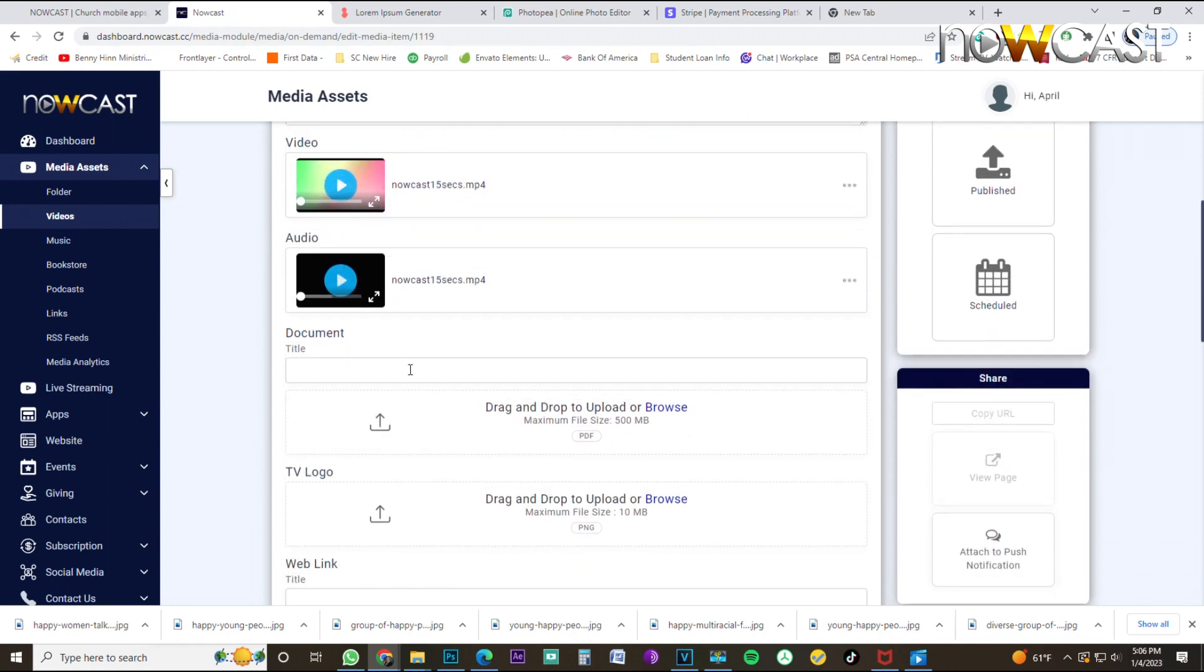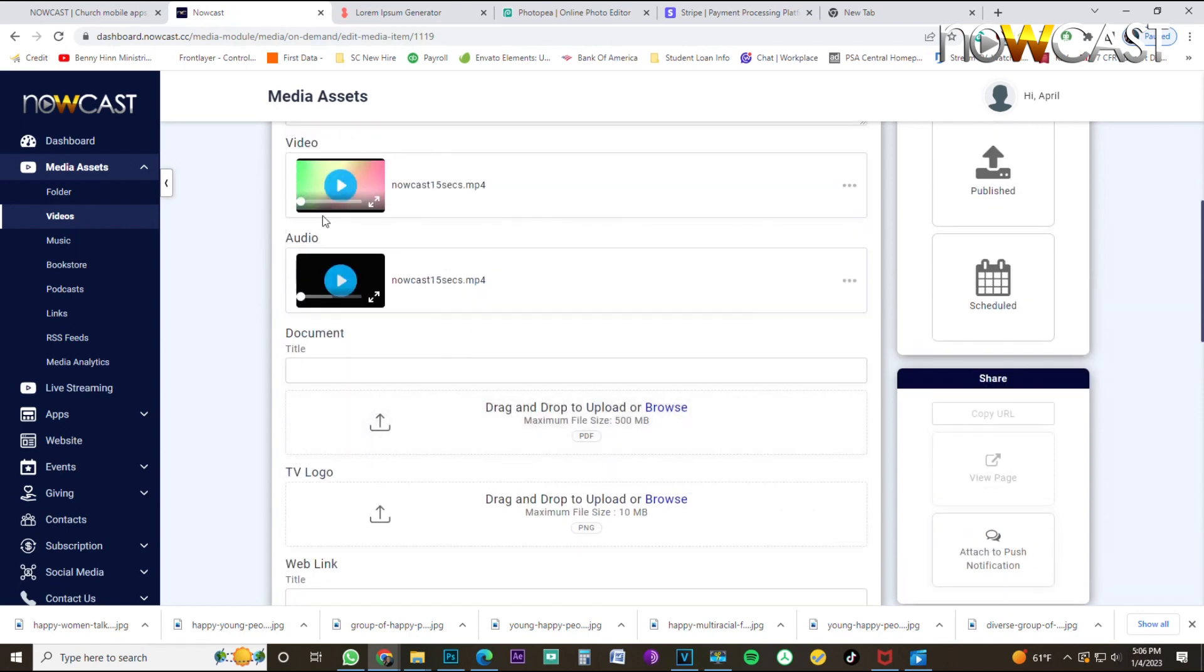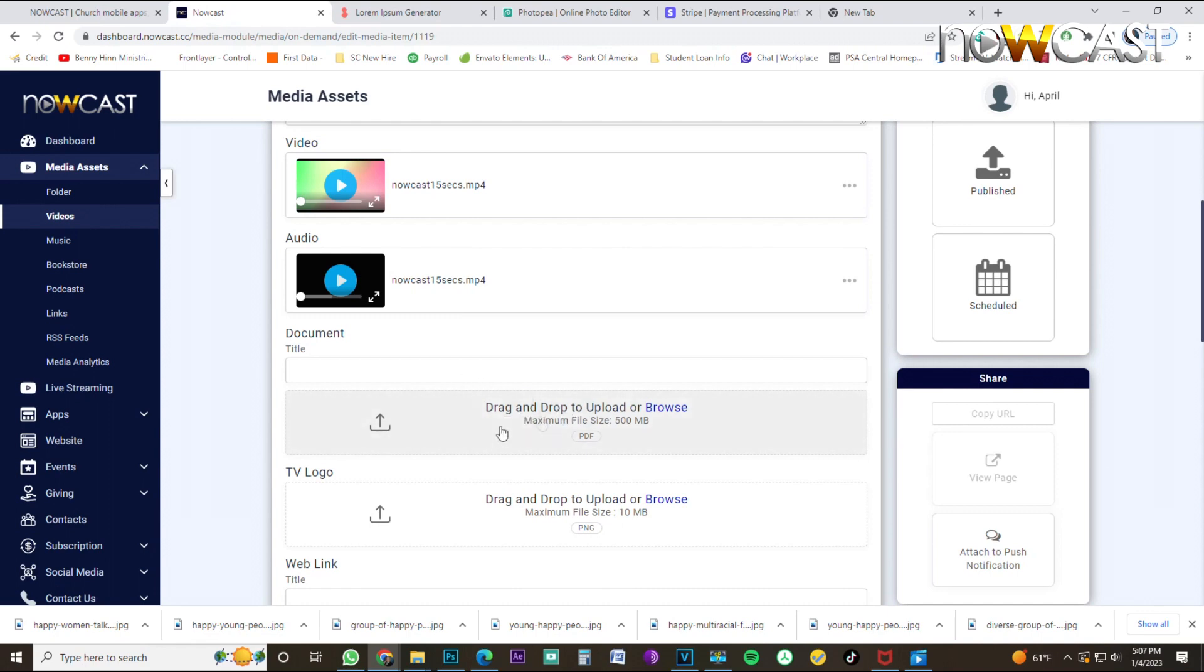Next thing I want you to notice is here, you have a document section, a PDF document that you can upload to support your video. So that could be like sermon notes or Bible study notes, or it could be for realtors who want to have more information on a house that they can show, pictures and more information on the rooms of the house. It can be any supporting document that you want to upload right here.